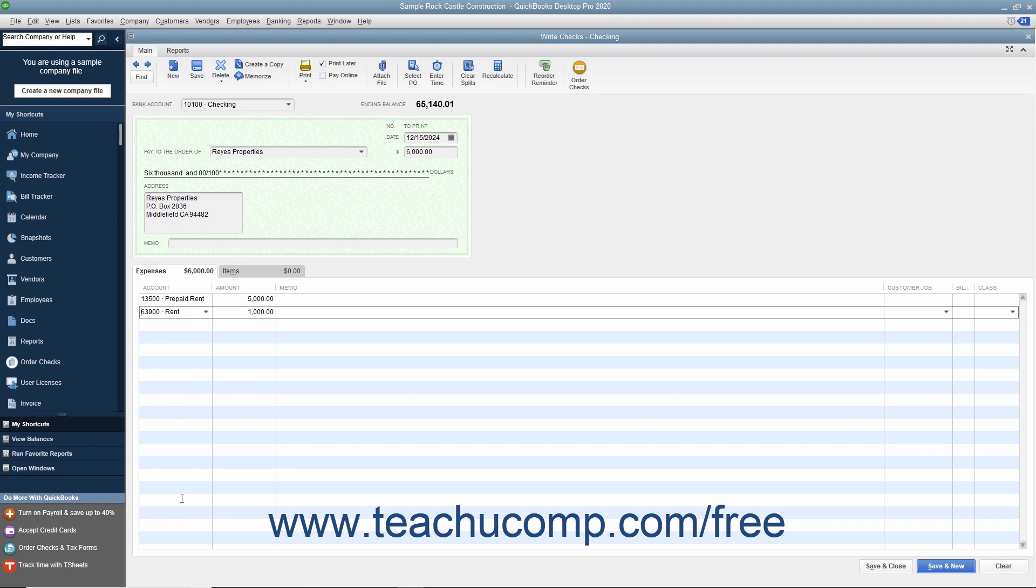For the next 5 months after this, you will not write a check for the rent, but rather create a general journal entry that decreases the amount in the Prepaid Rent Other Current Asset Account by $1,000 and increases the amount of the Rent Expense Account by $1,000 to show the Other Current Asset being used up and show the Rent Expense being incurred in the correct accounting period.